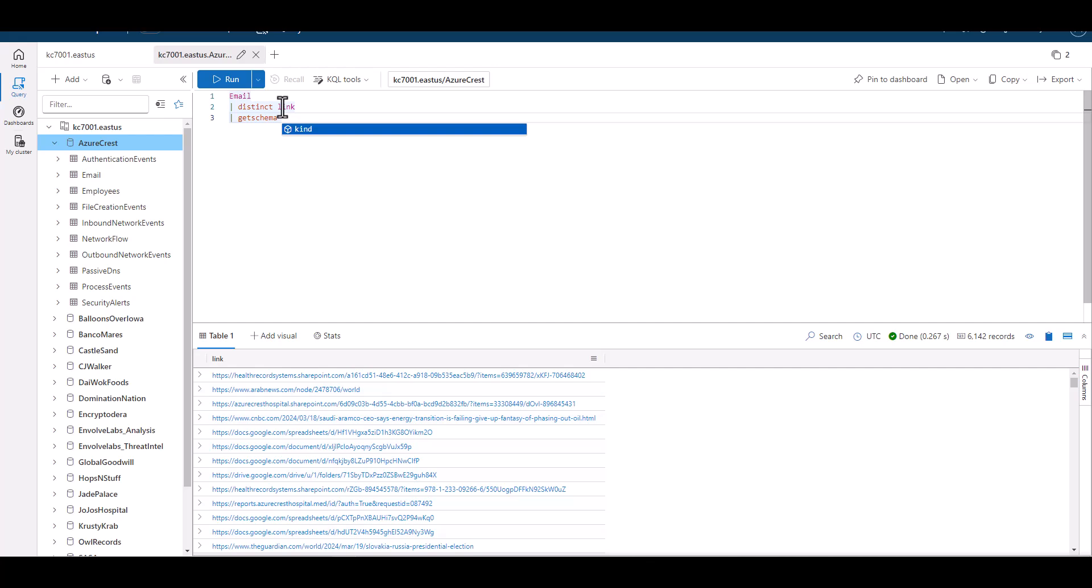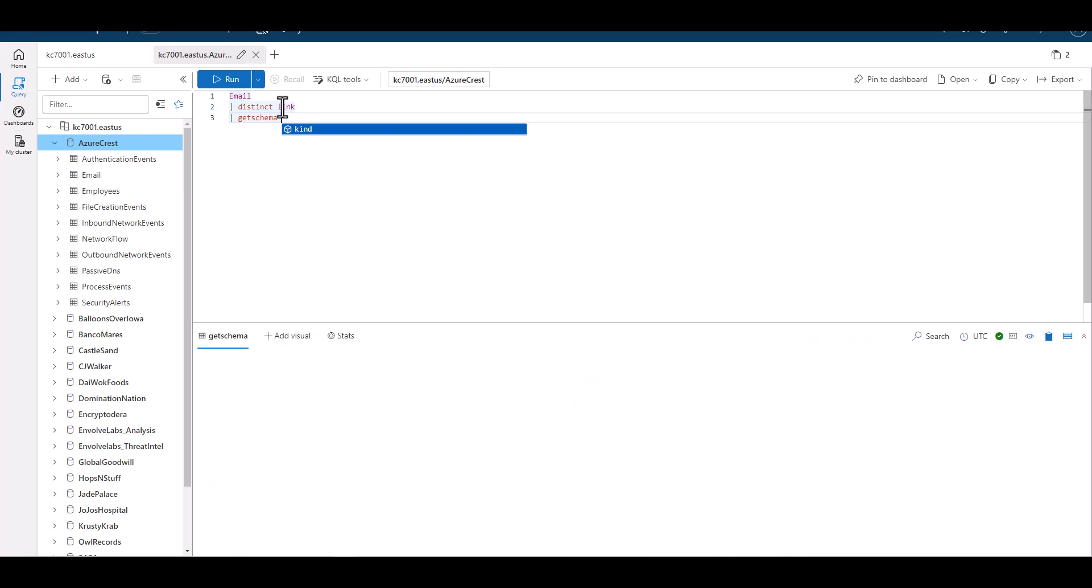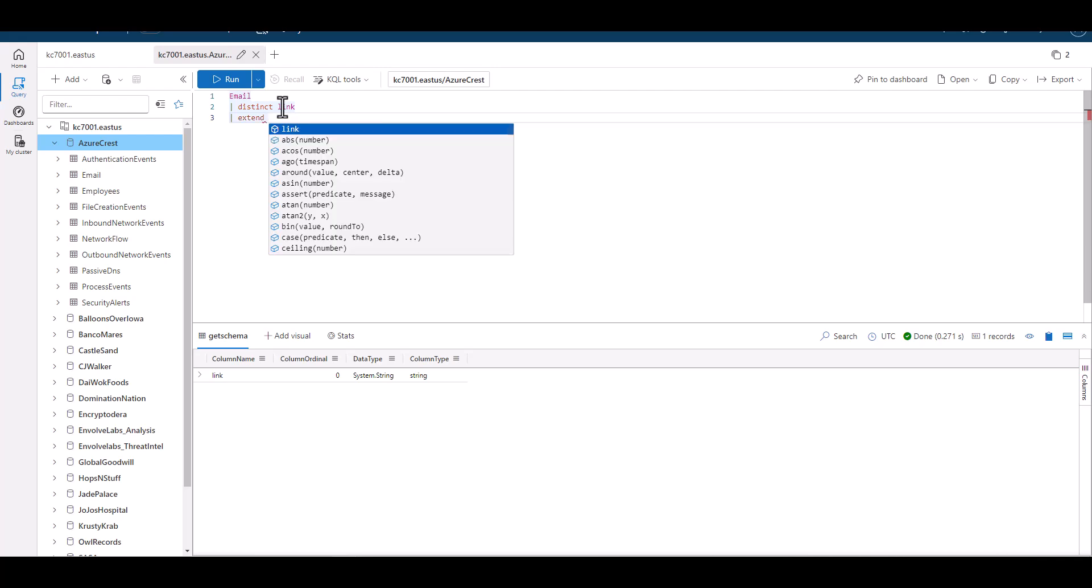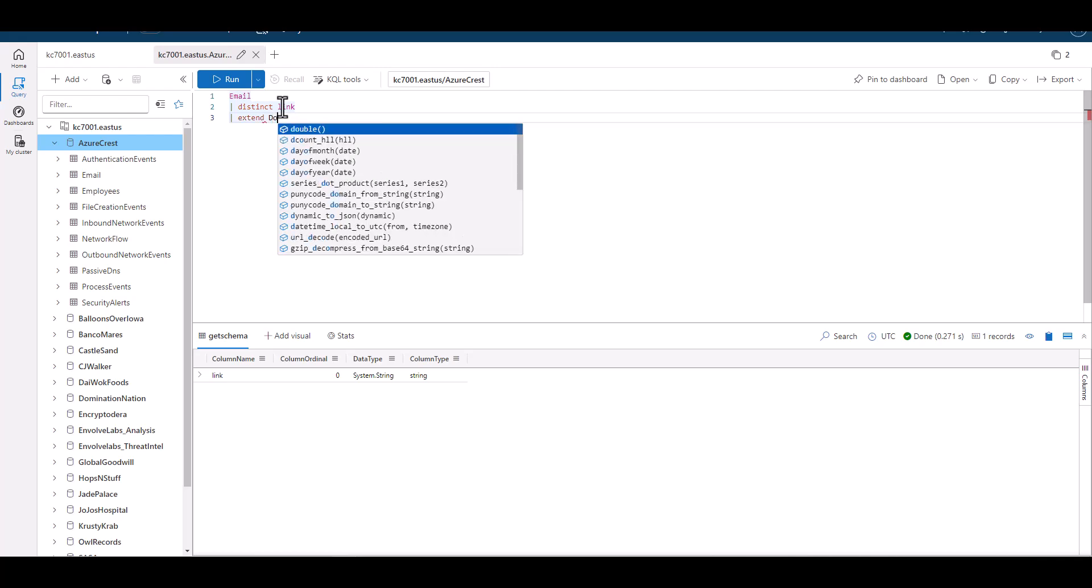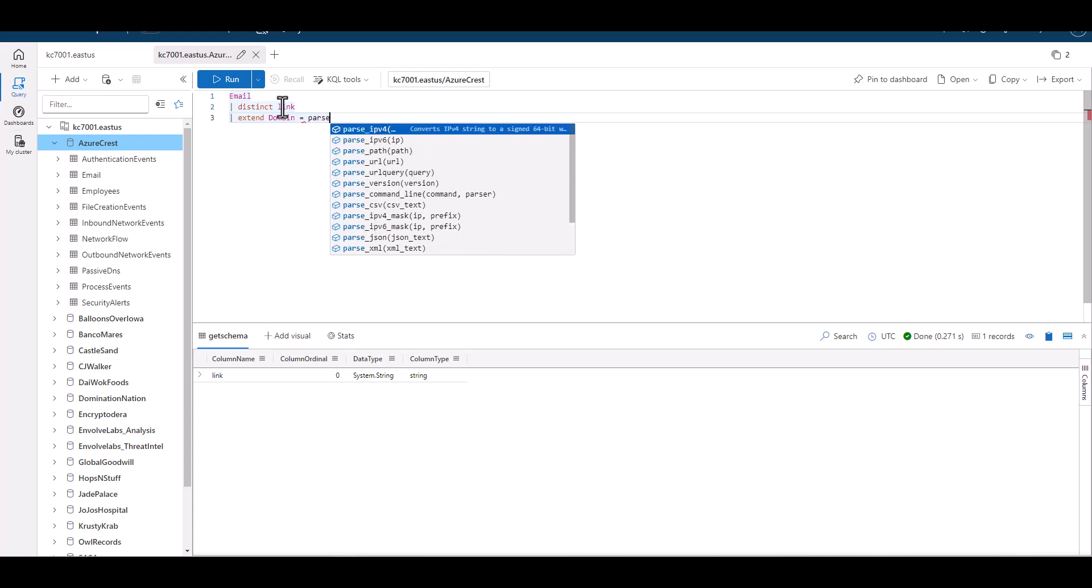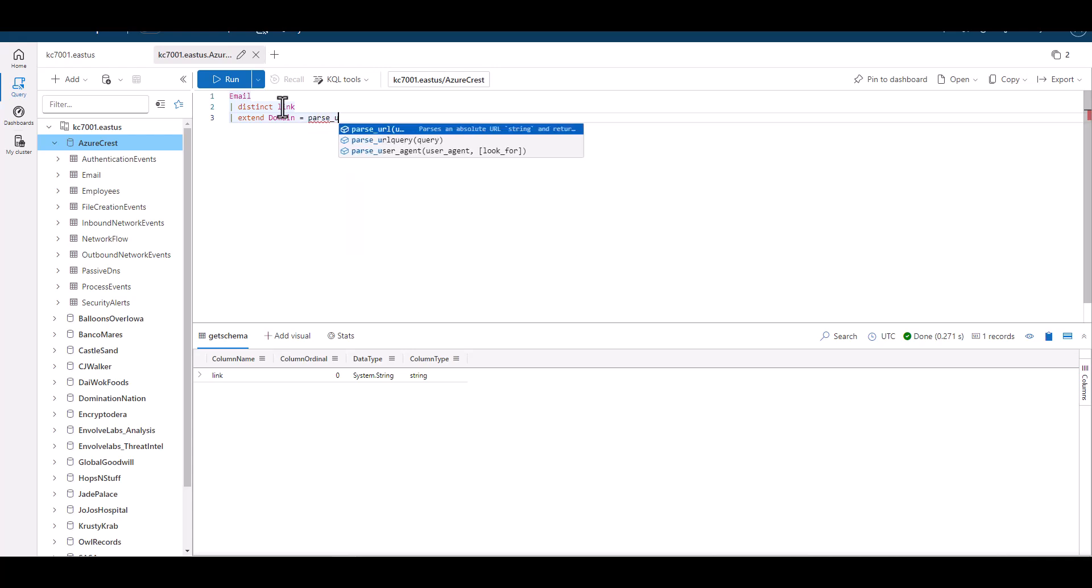As we look at the schema, we can see this in a string data type, which is perfect for our parsing functions. If we want to parse out only the domain from each link, we can use parse URL. We can create a new field using extend, title with the appropriate name, then define what's in the new field using parse URL. We place the name of the field we want to parse within the parentheses.